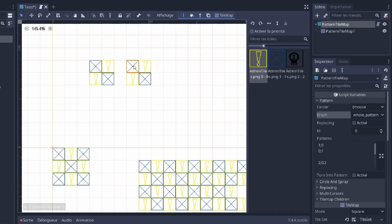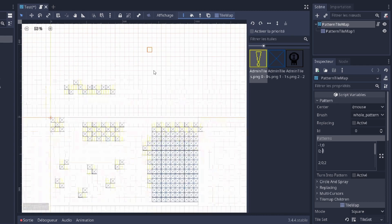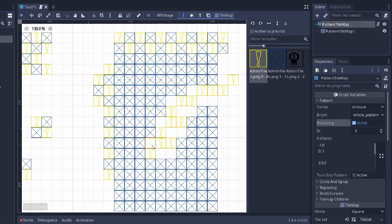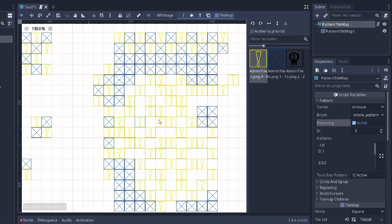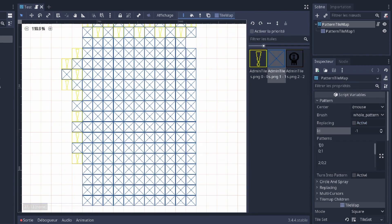Or you can also start the pattern where your mouse is. The pattern always starts where your mouse is. You can also use minus 1 as an ID. It's gonna act like an eraser. So all the tiles with minus 1 as an ID will get replaced by an empty space.